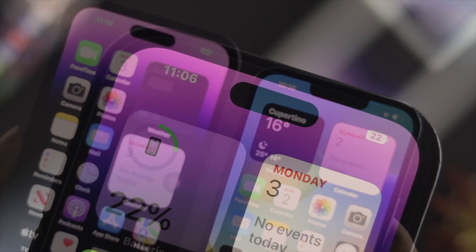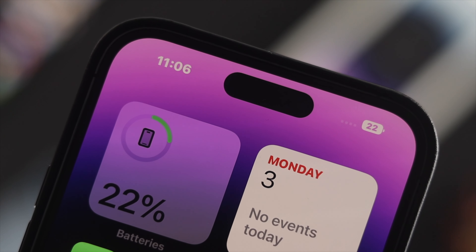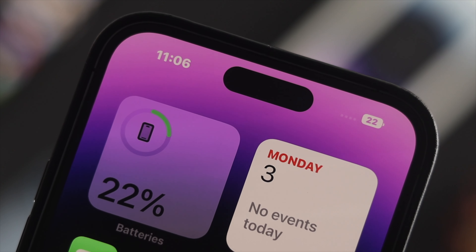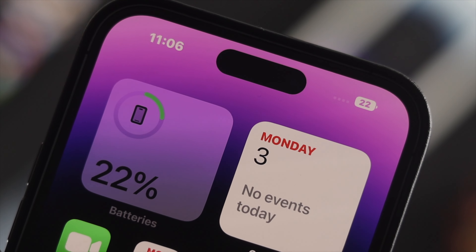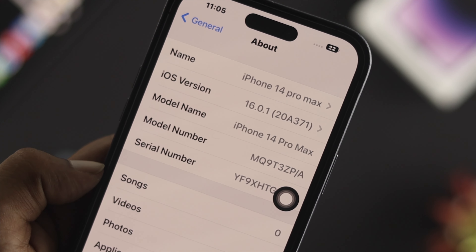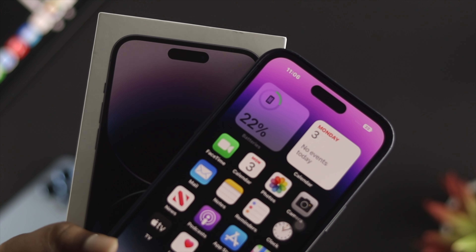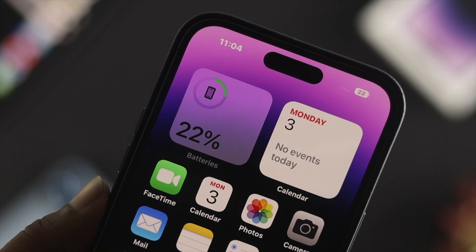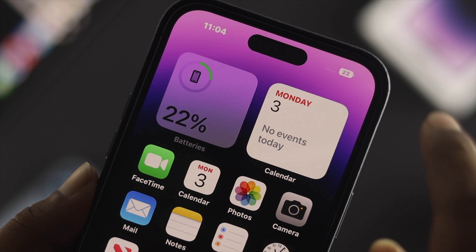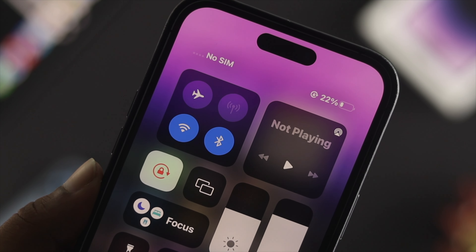Hello there, welcome back to the channel. In today's video I'll go ahead and show you three different ways to see the battery percentage on your iPhone 14 Pro, iPhone 14 Pro Max, and iPhone 14 Plus. Now just checking out your battery percentage is pretty quick and easy, so let's get started.